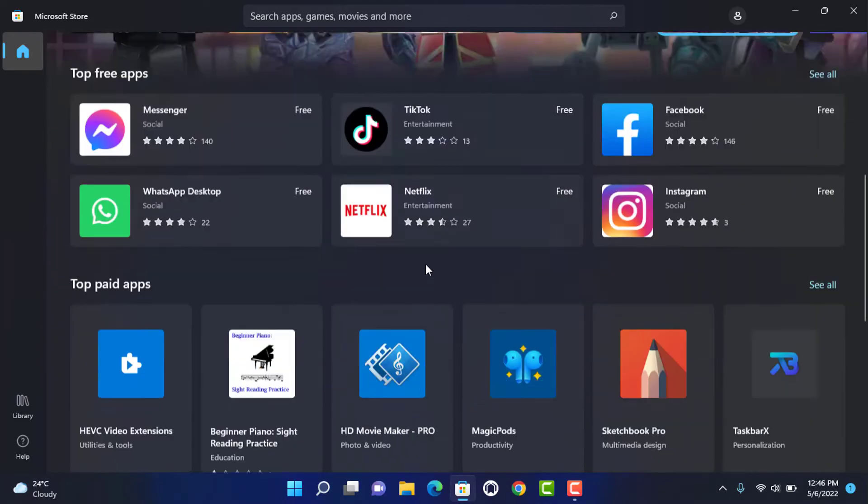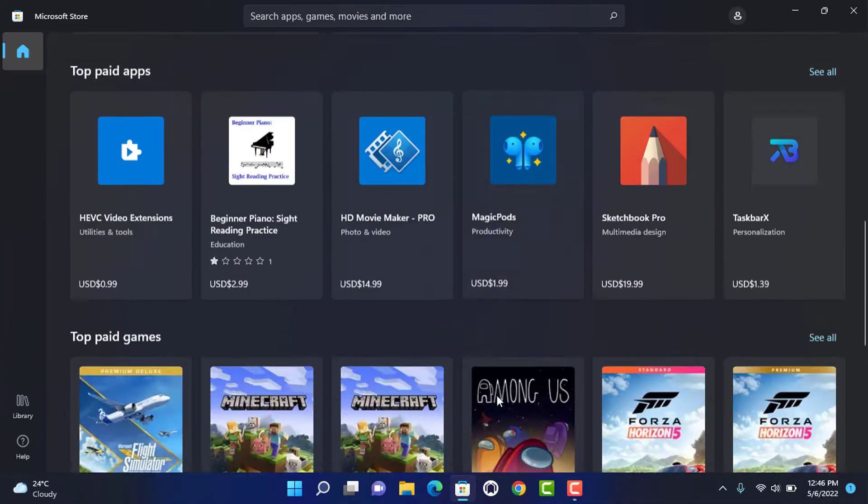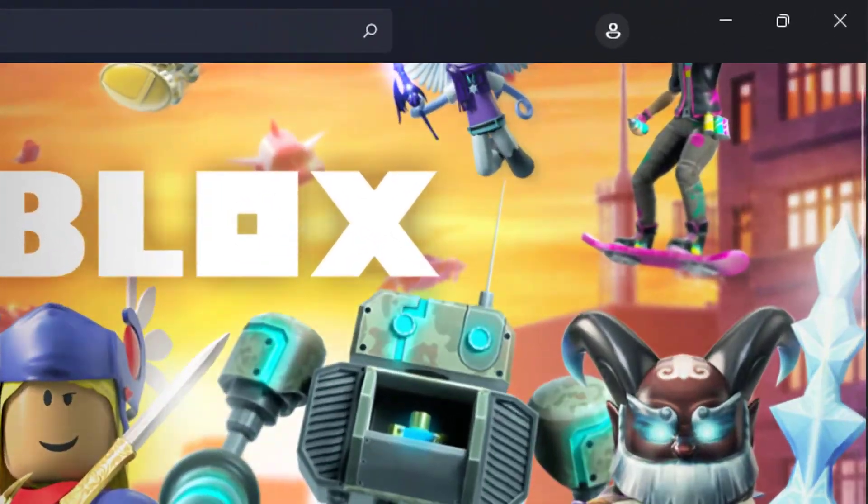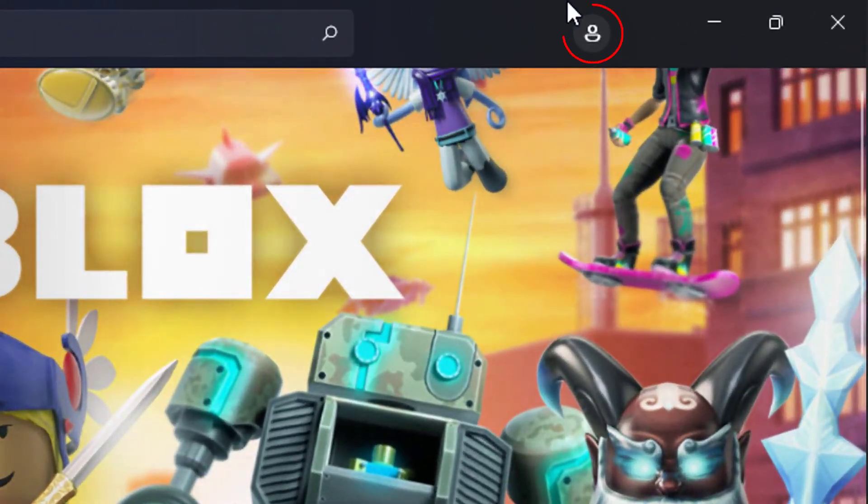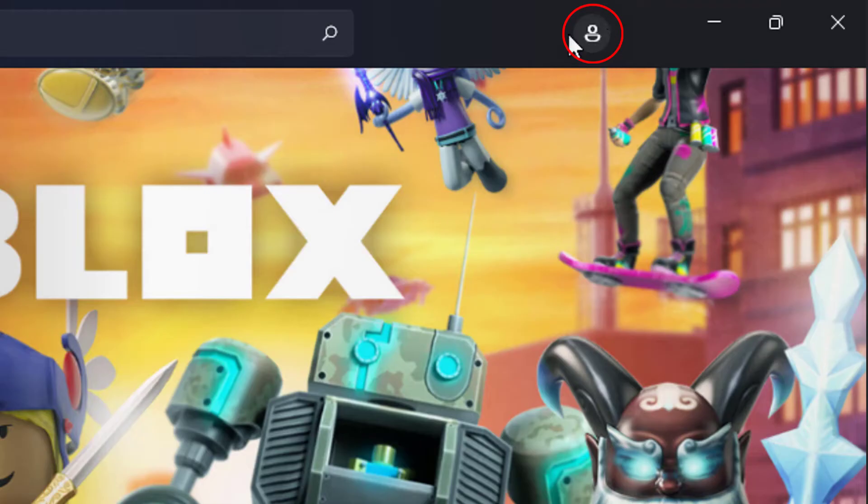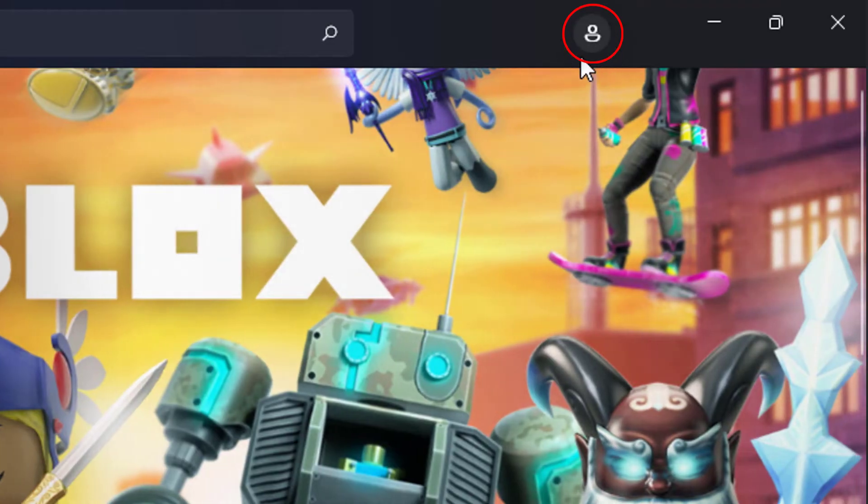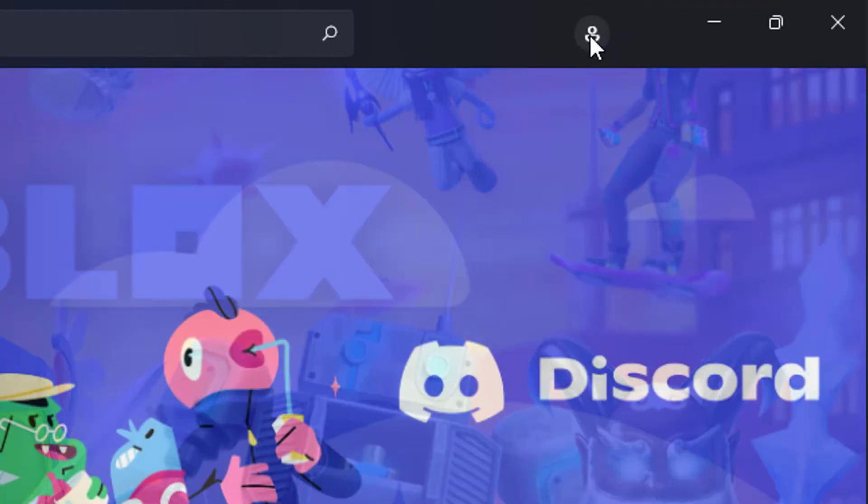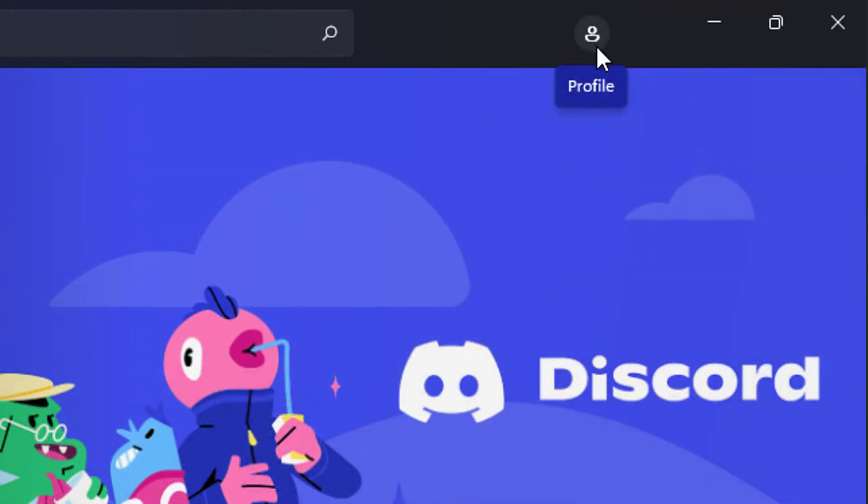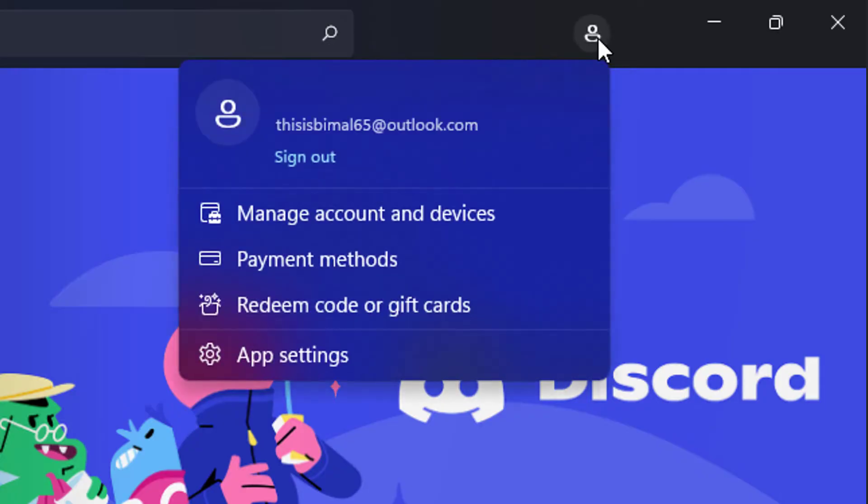What you want to do is on the top right hand side you will be able to see a profile icon. Mine is just blank because I haven't yet uploaded a profile picture. You can simply click on this profile button right over here. Once you click on it, you can see multiple options here.